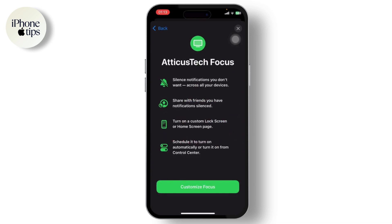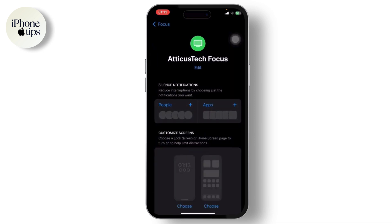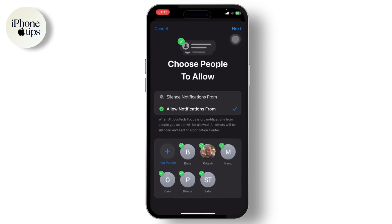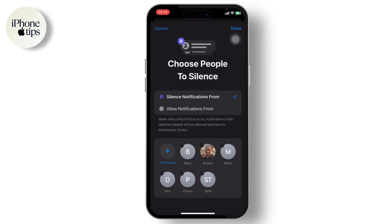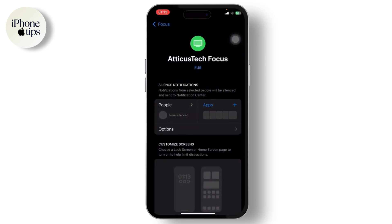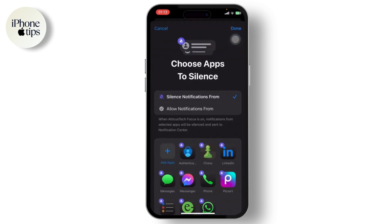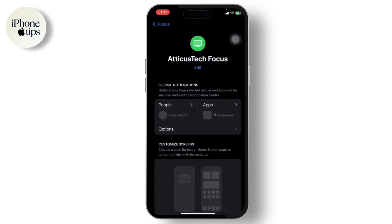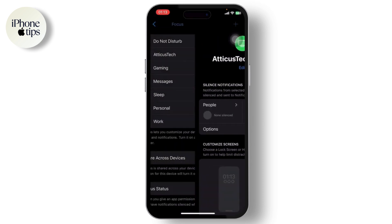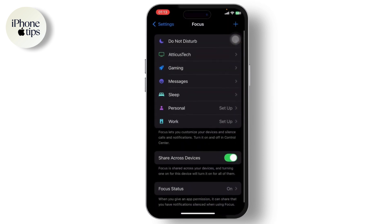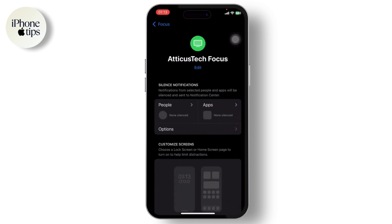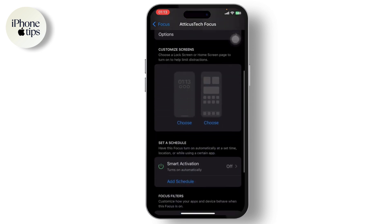After typing your name, tap Next, then tap on Customize Focus. Here, tap on People, tap on Silence Notifications From, and unselect all of the people. Then tap on Apps, tap on Silence Notifications From, unselect every app, and tap Done.